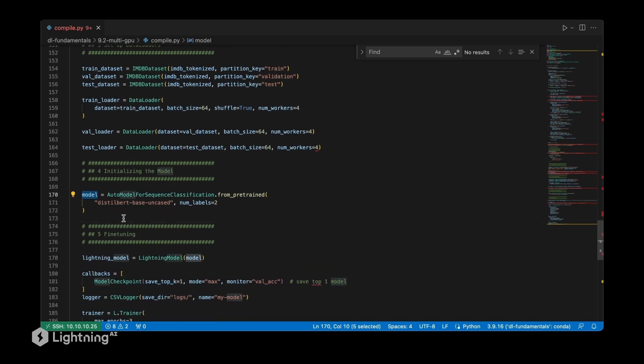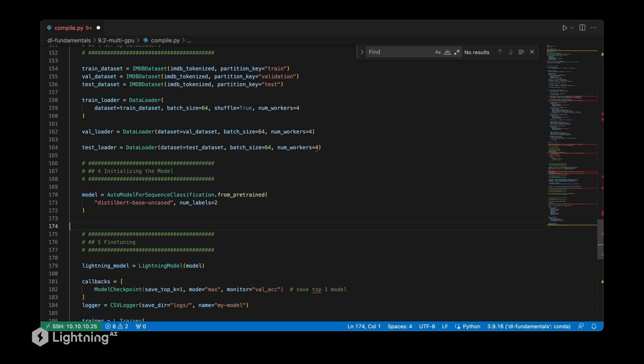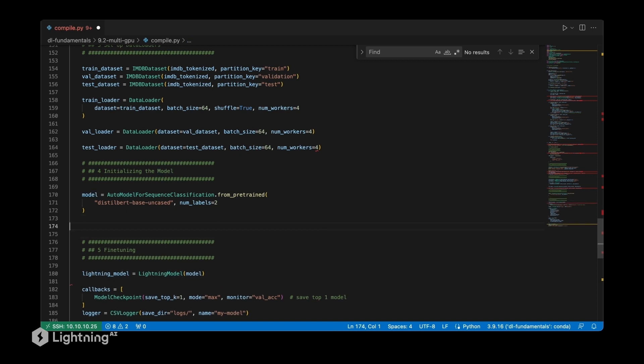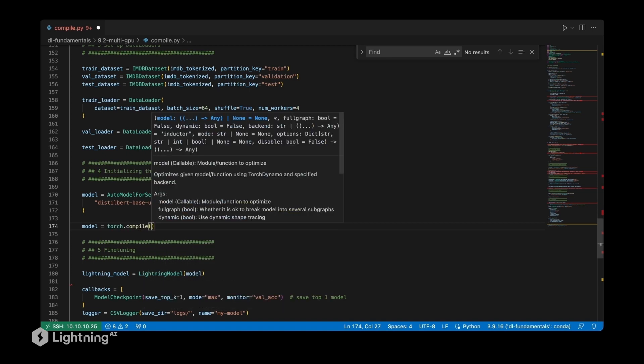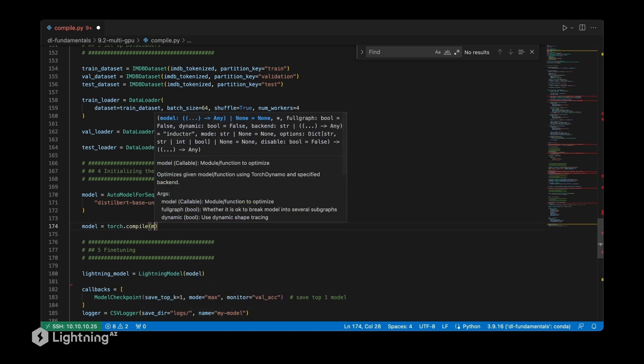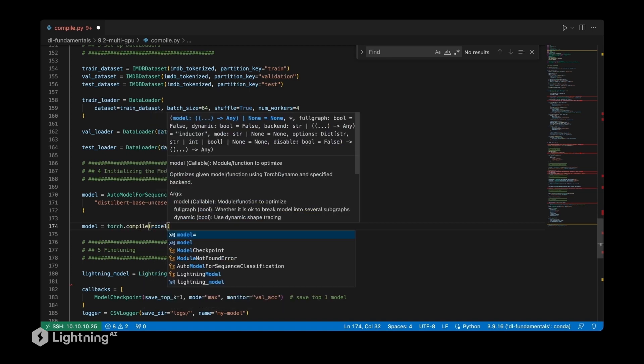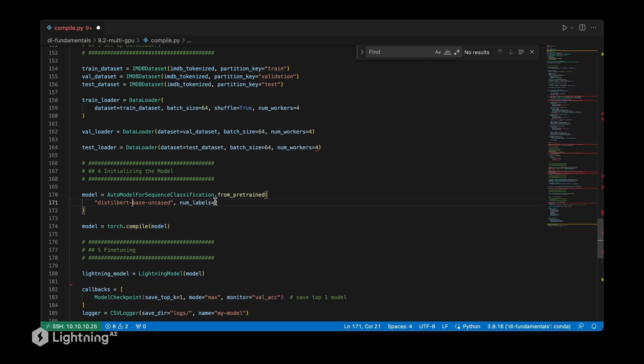The only thing we have to do now is essentially compile the model, so we do model = torch.compile. There are of course a lot of additional settings, but usually the default is quite okay.